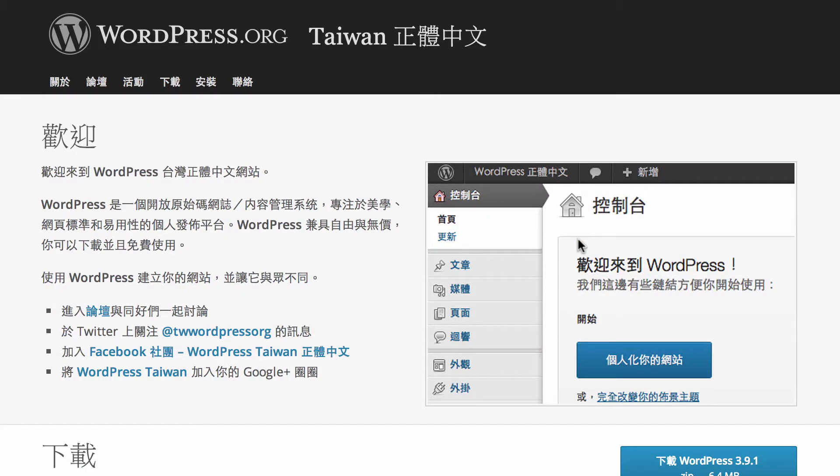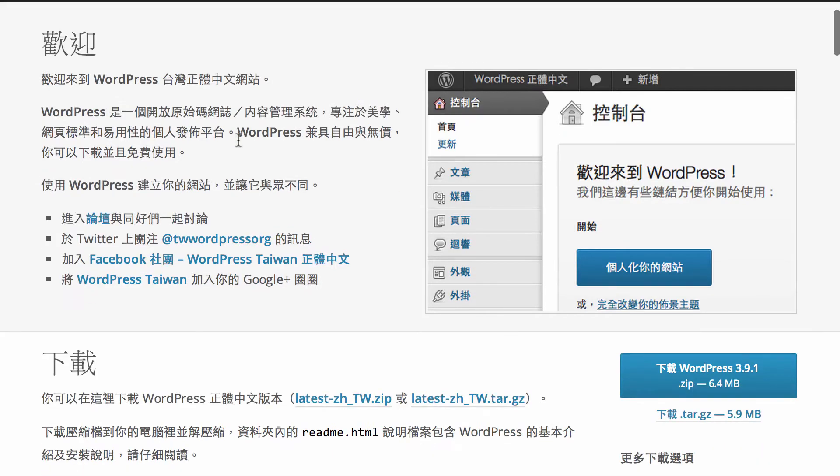So what I need to do is go to tw.wordpress.org. Obviously you need to go to the particular version that you require and then download that WordPress zip file.